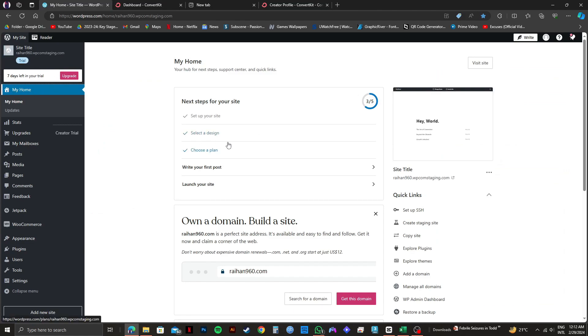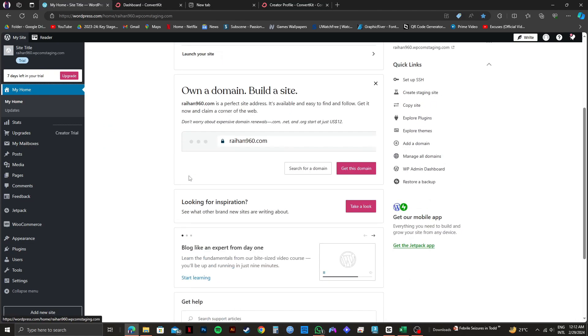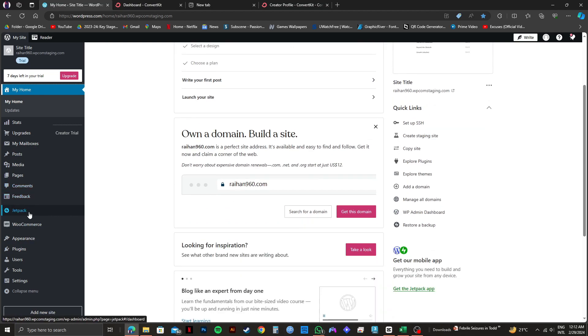So you need to log into your WordPress account. And after that, from the dashboard, you will get to see plugins on the left panel. So now just click on plugins.